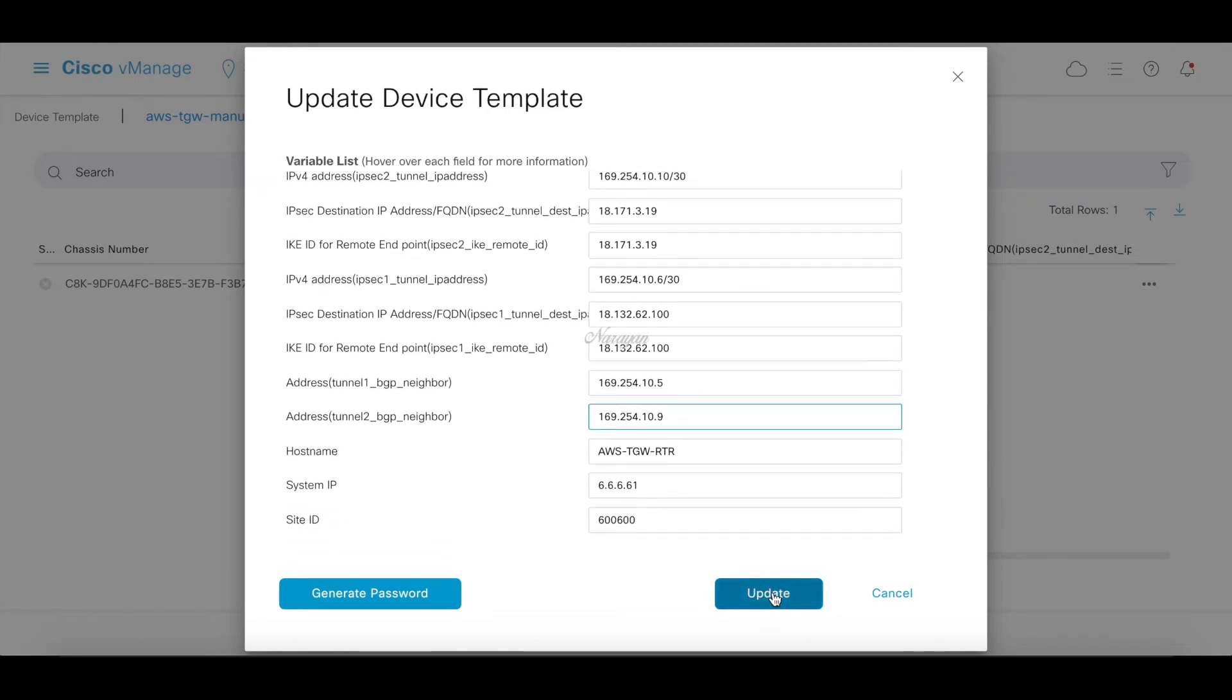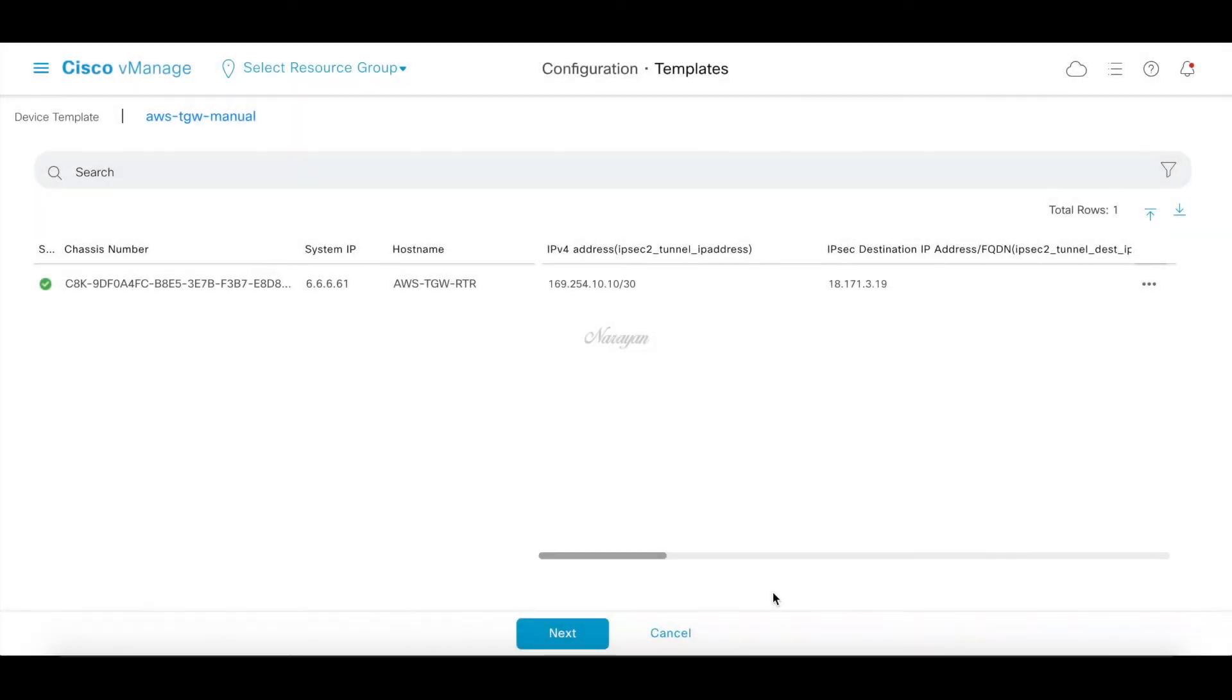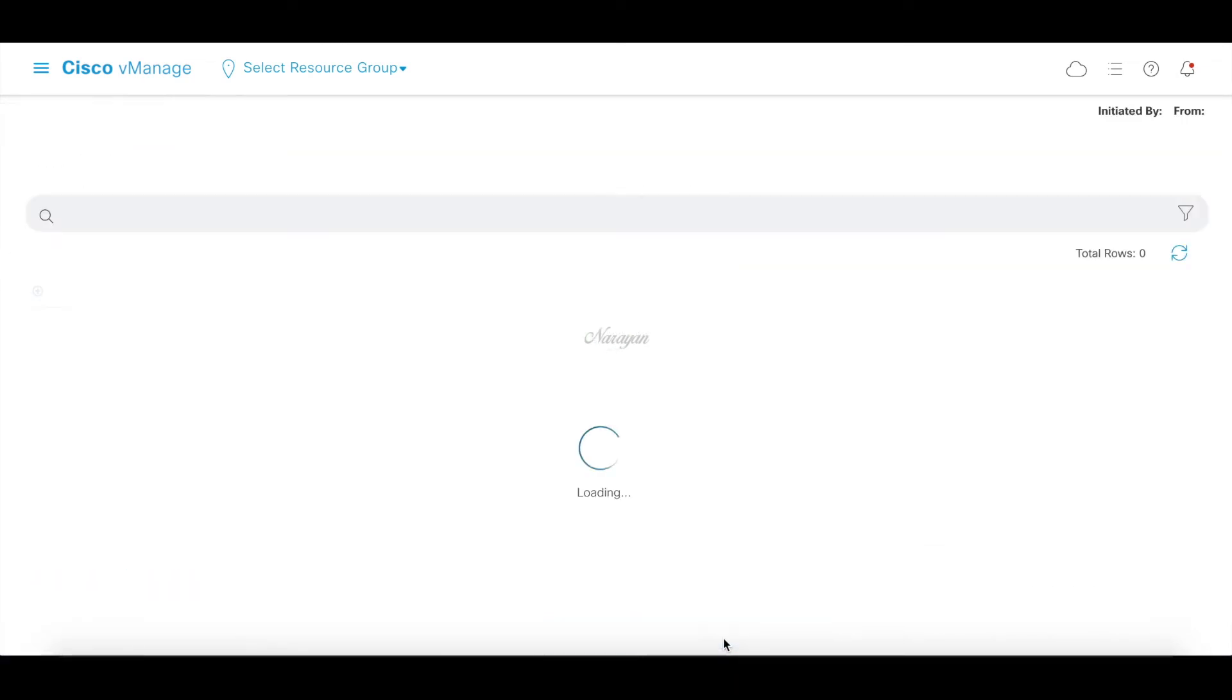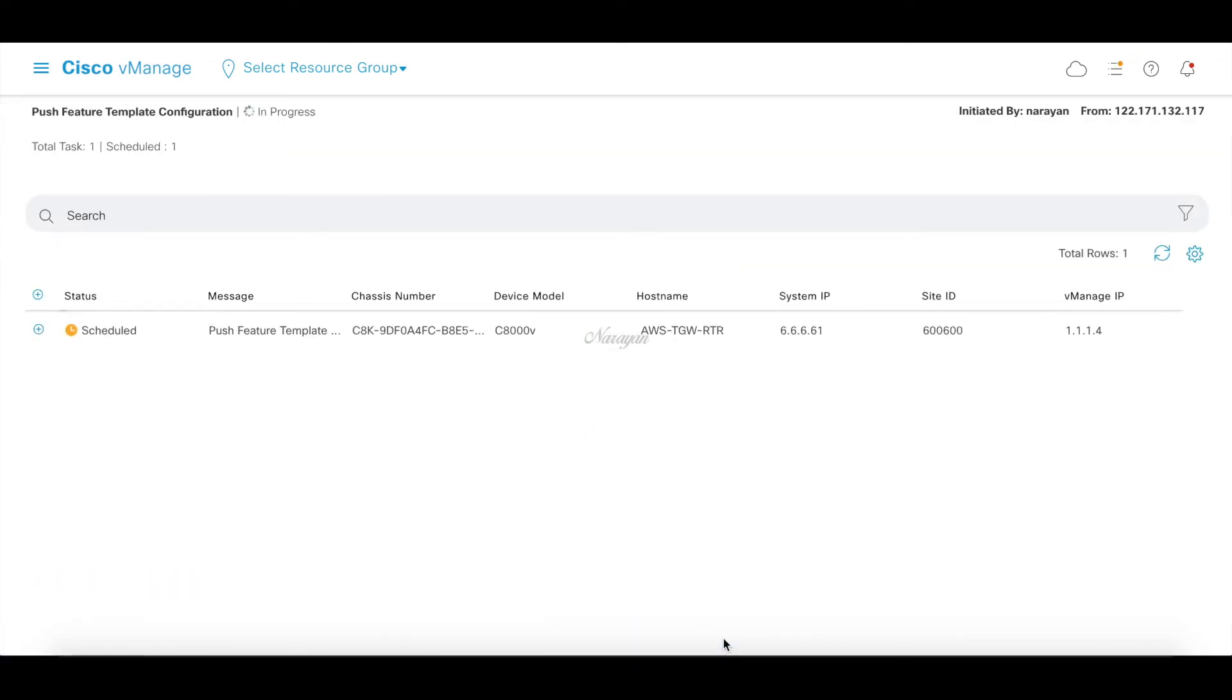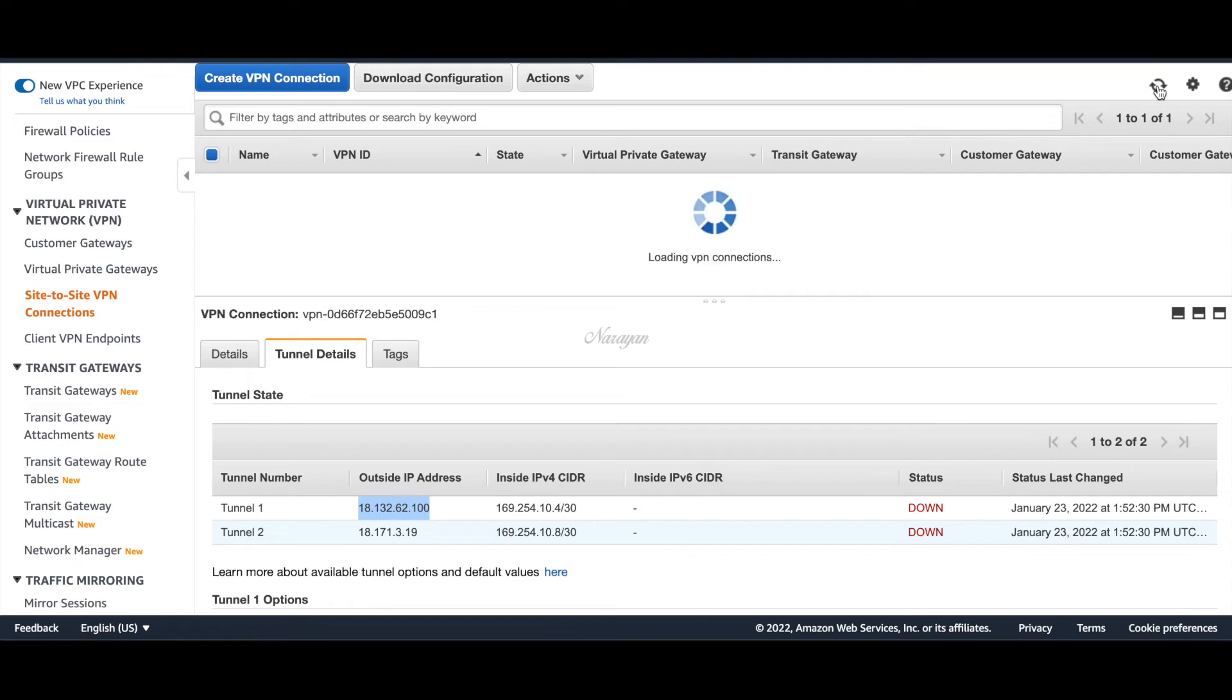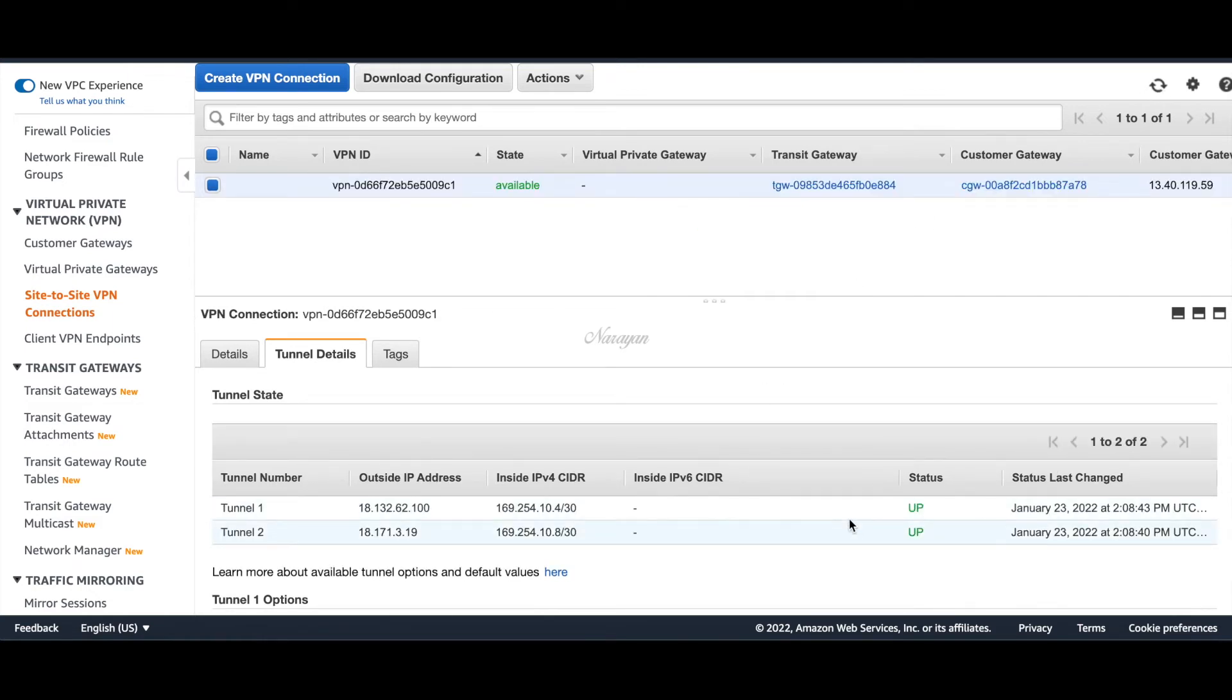Let's click update and wait for the configuration to get pushed. The configurations have been successfully pushed. Let's go back to our AWS dashboard, refresh this page. Now you can see that both the tunnels are up. We have successful tunnels from our C8KV to our TGW.